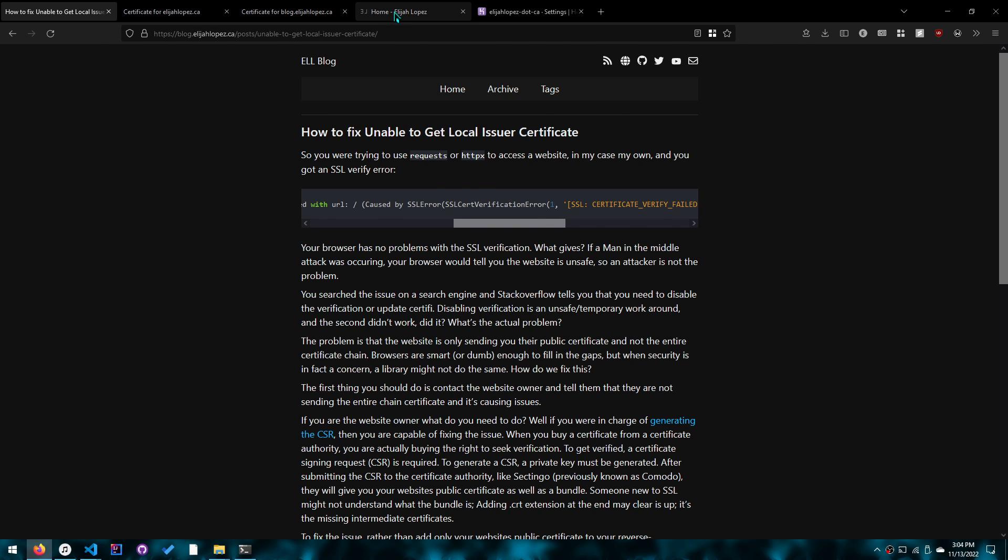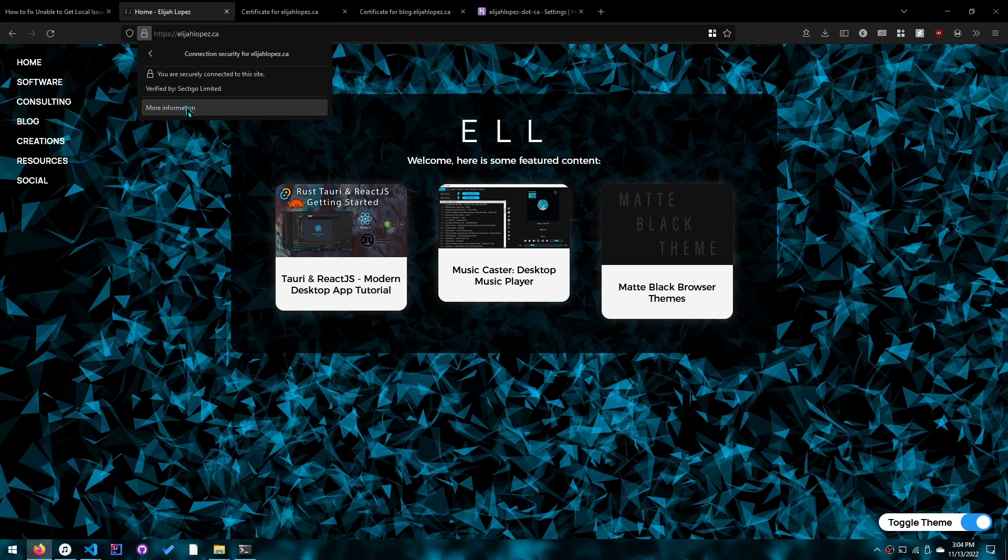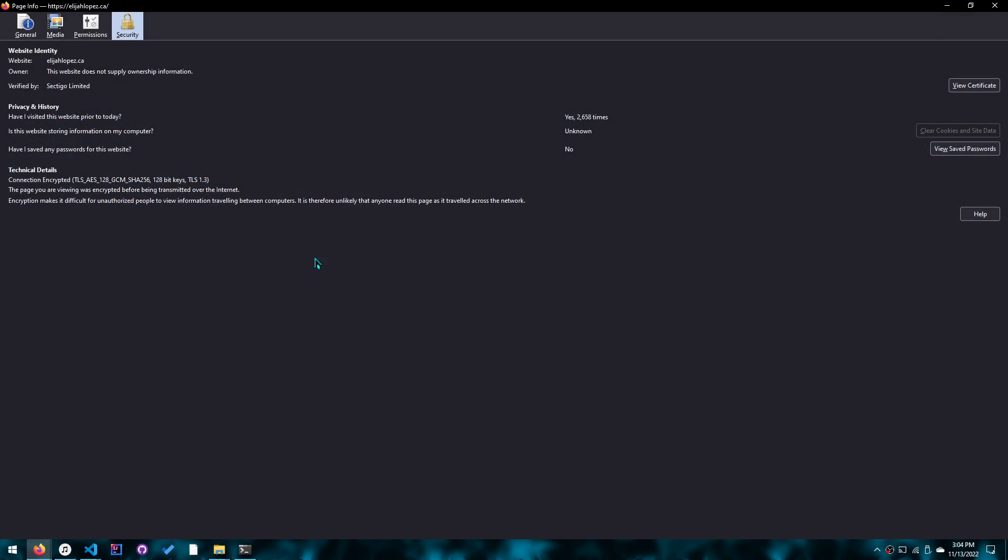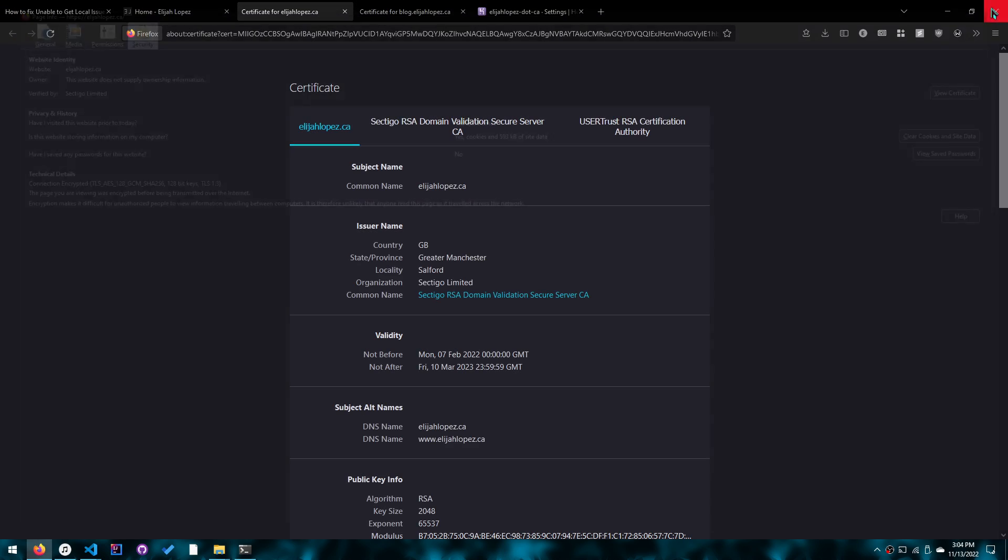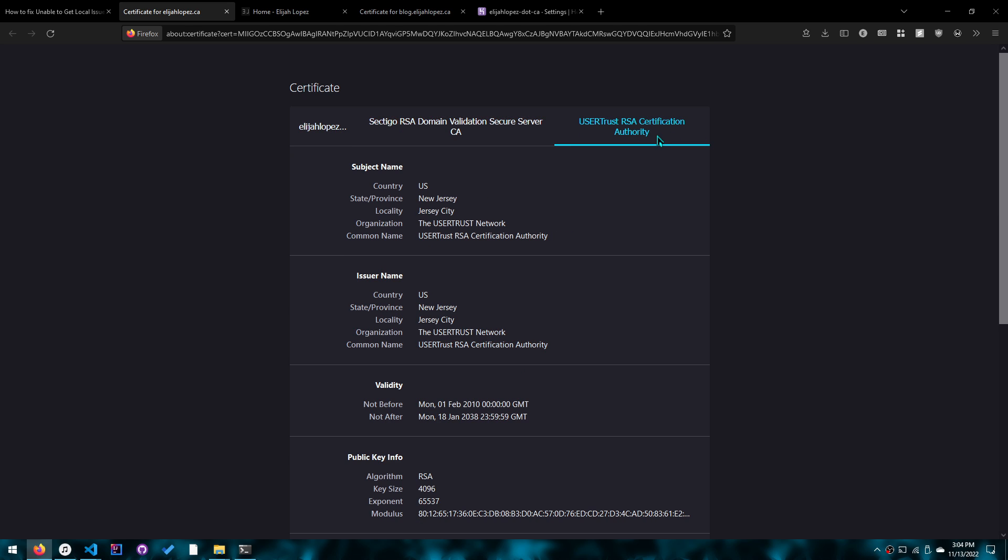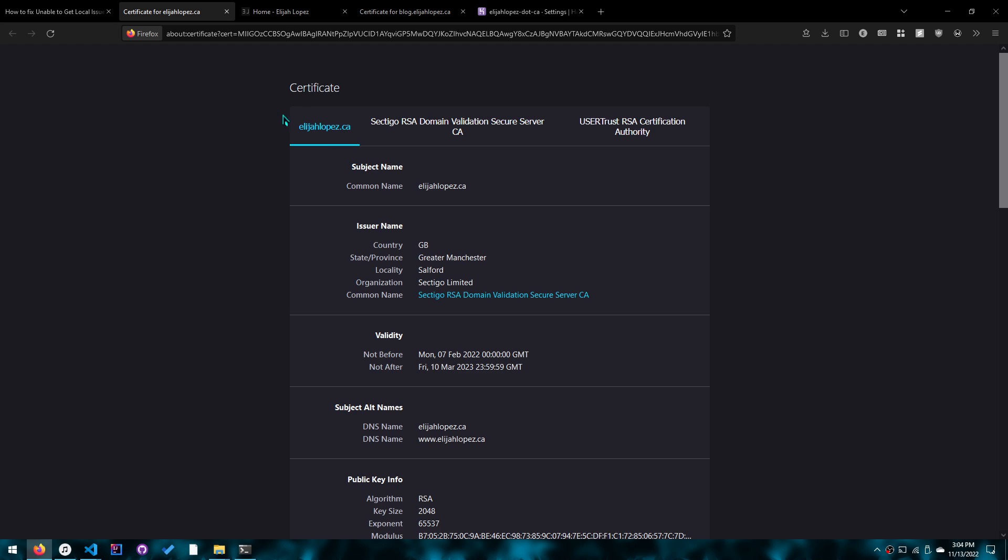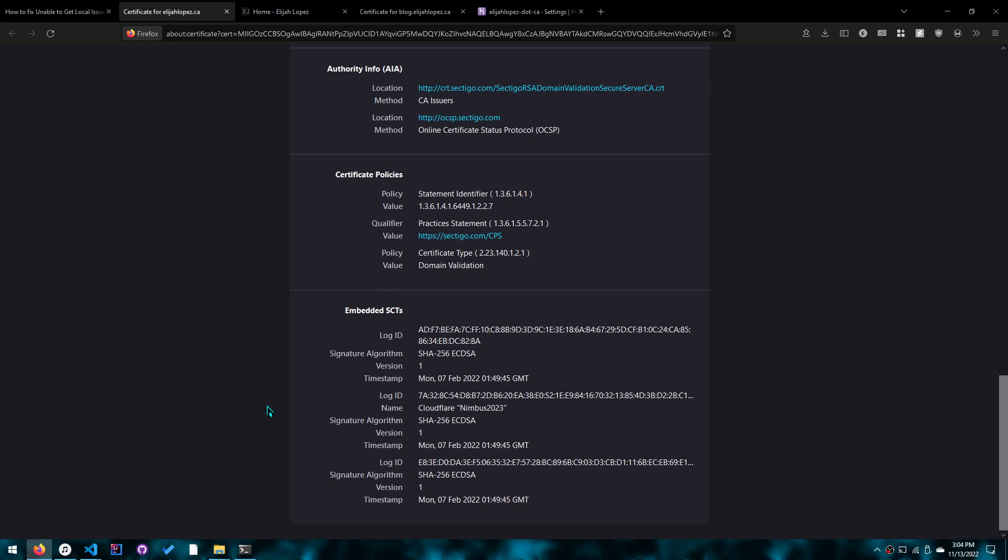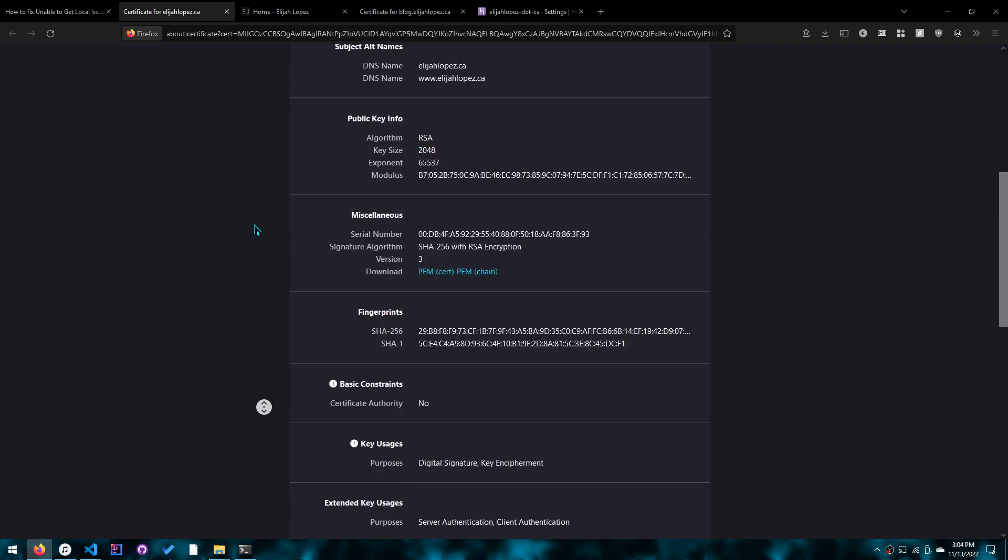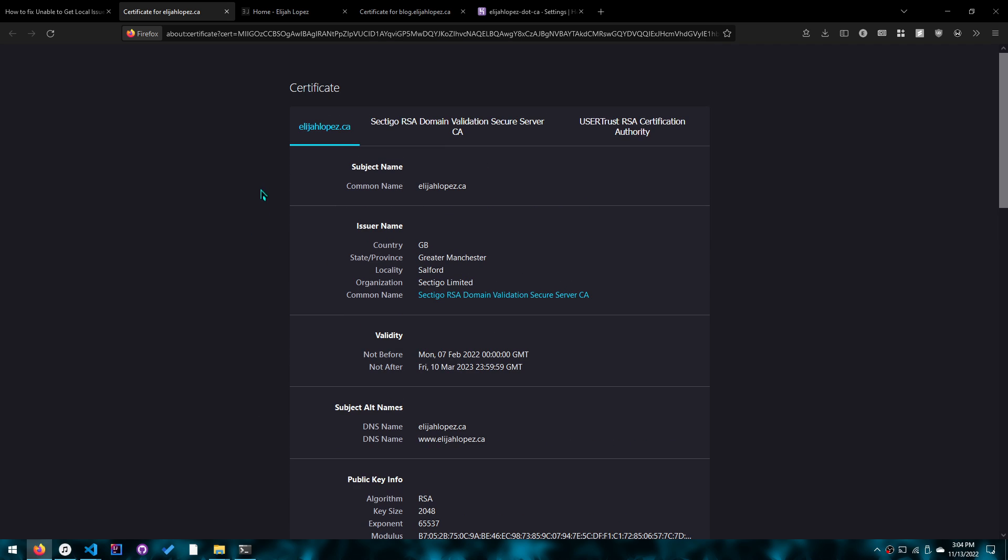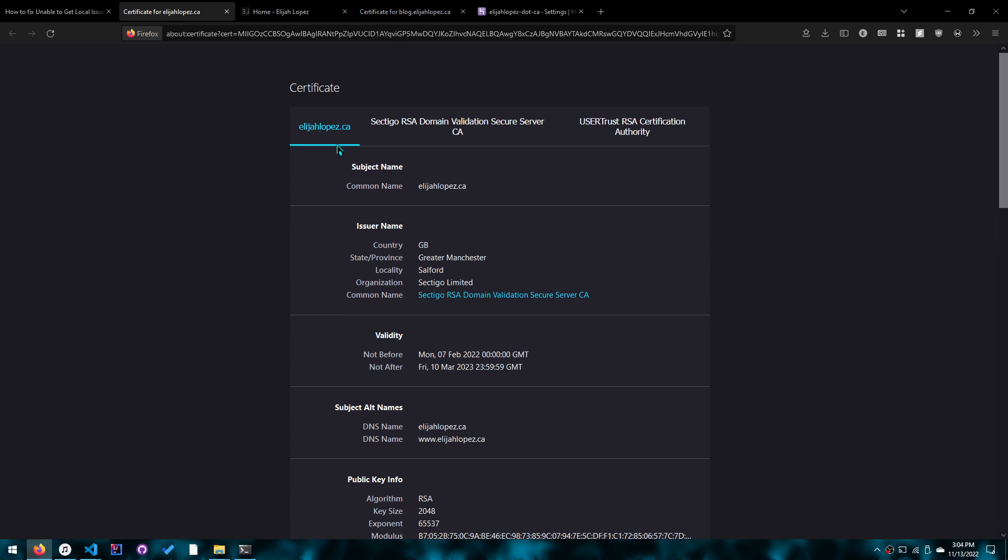When we look at my website certificate over here, this is the website that messed up for me that I had an issue with. It was my own, and I'll get to the reason why. It was because Firefox would add these two certificates here to the chain, but my website on Heroku would only return this one certificate.